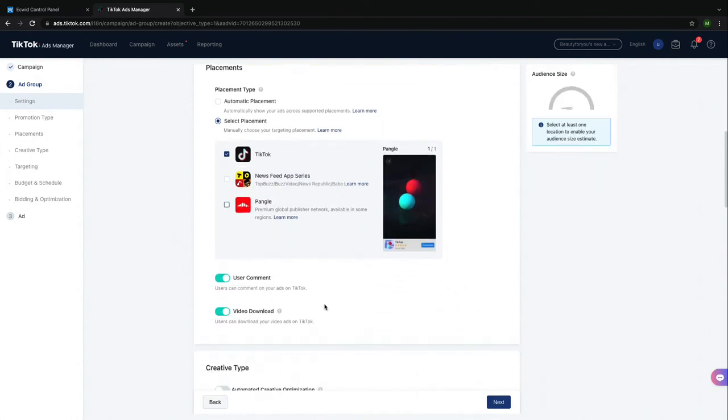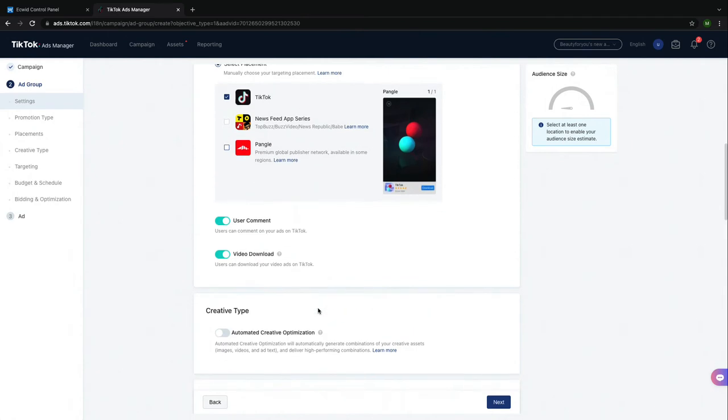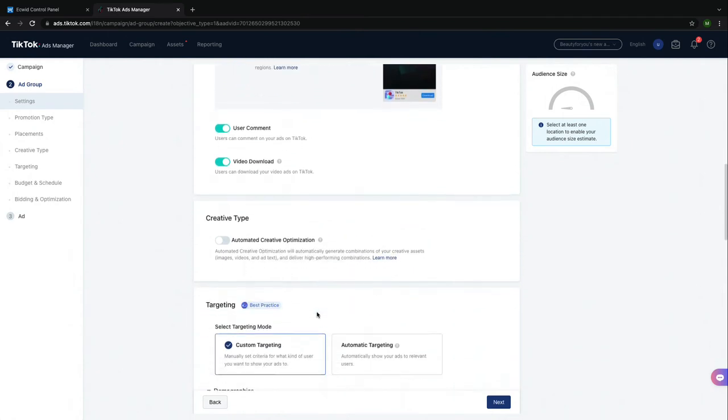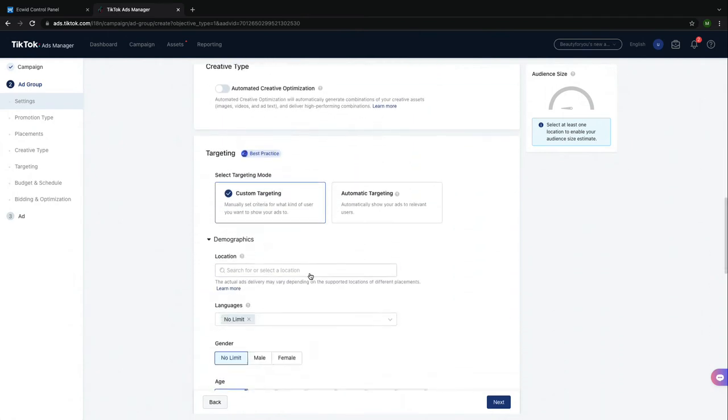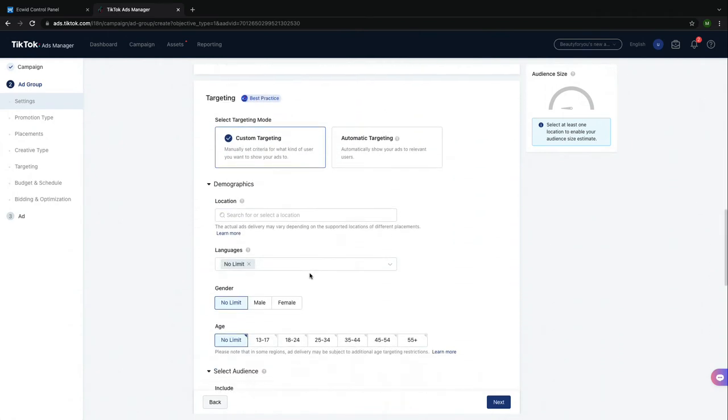Now you're allowed to determine if you would like users to be able to comment or download your video. I will leave both of these features on. Next, you need to choose your audience.